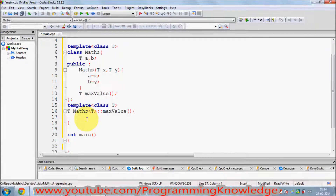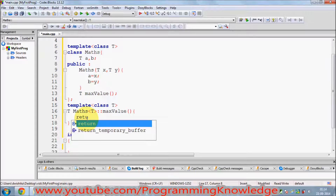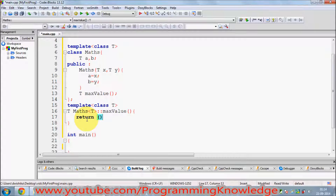Now I can just return the maximum value. I calculate it using the ternary operator: if `a` is greater than `b`, return `a`; otherwise return `b`.